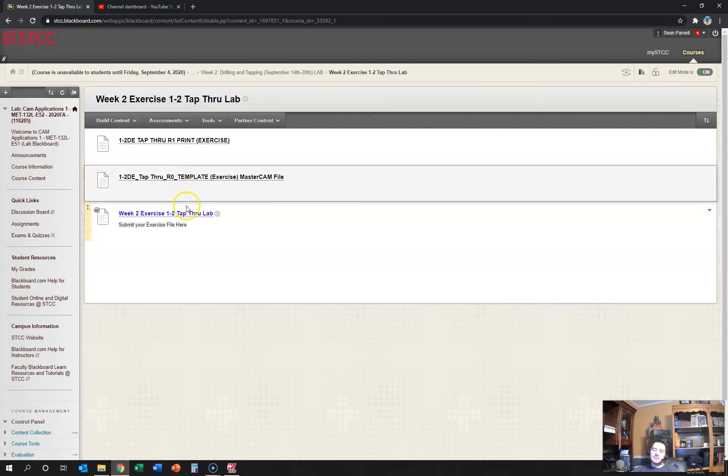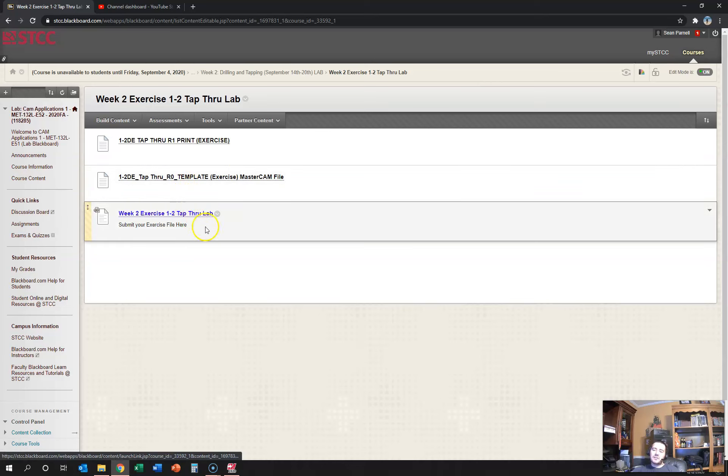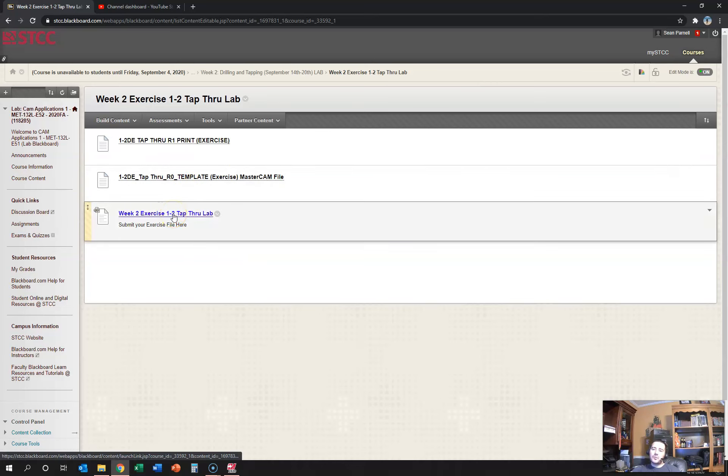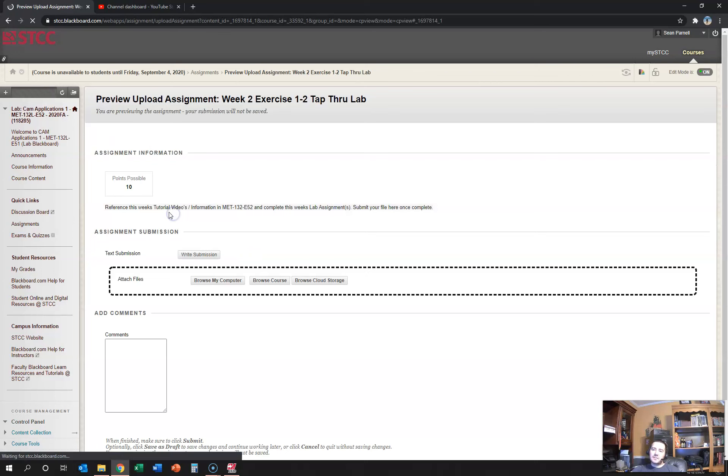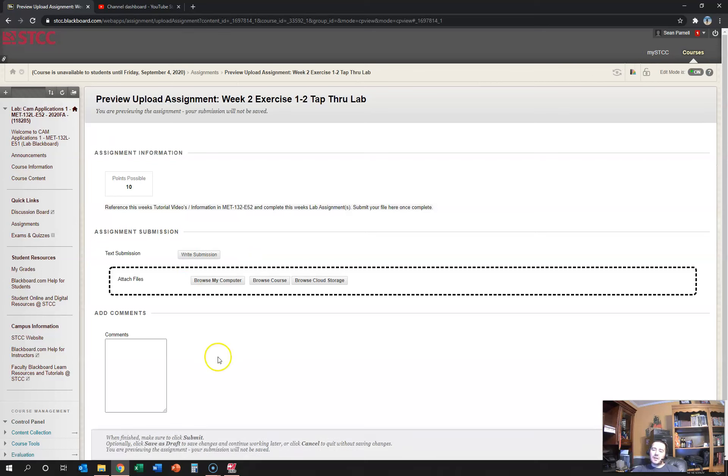And then we have the same type of submission area. There will be a blue link in this file. When you complete the exercise you would come in here and you would submit it.